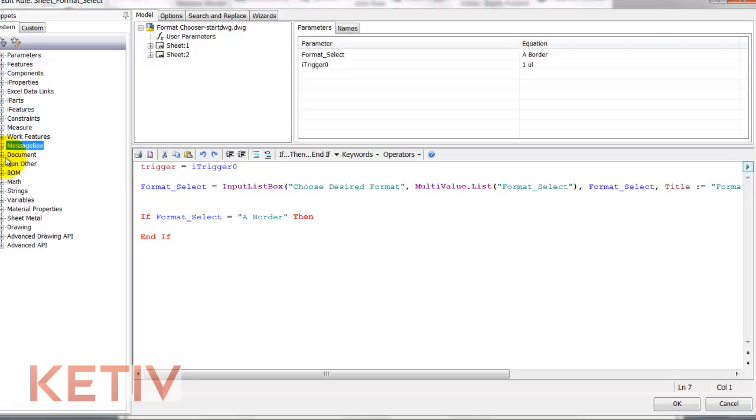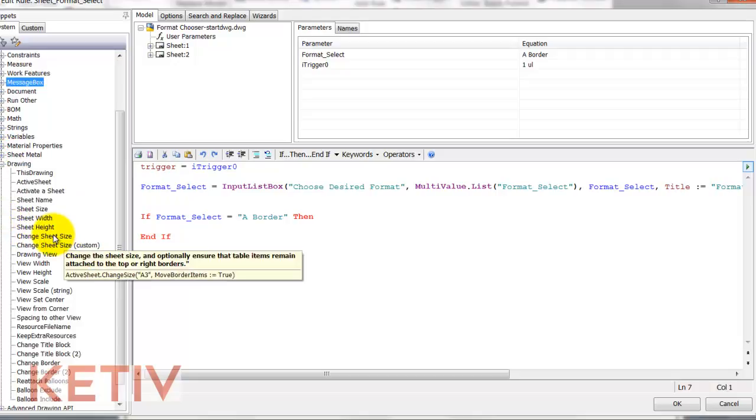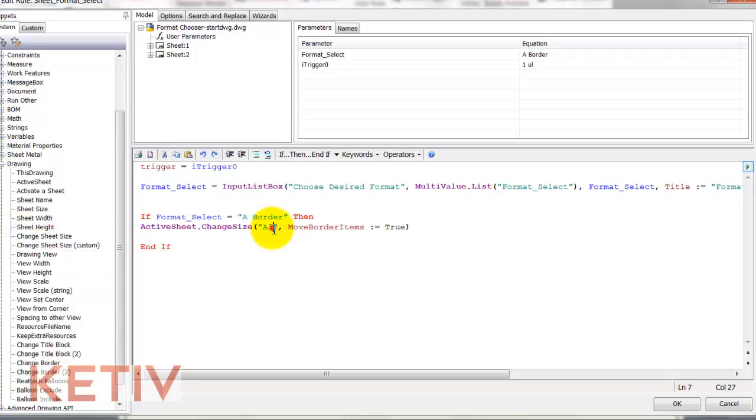If format select equals a border, then change my sheet size to an A.